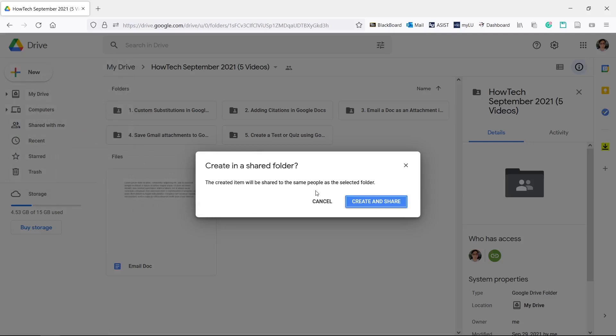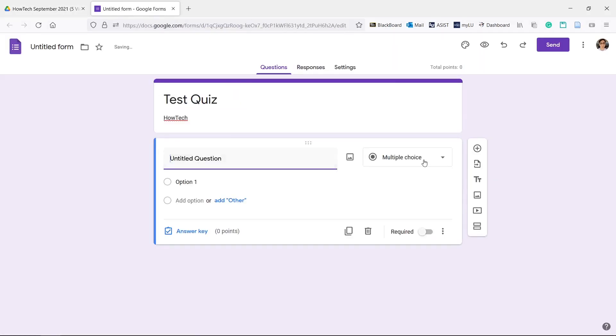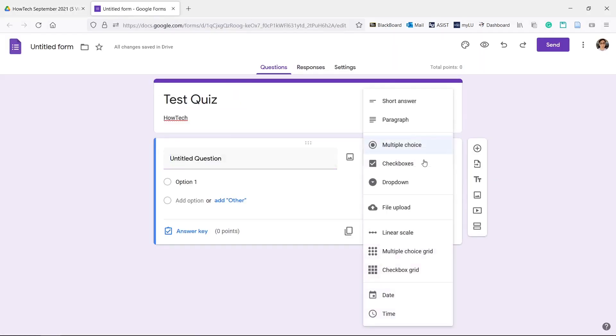Give the quiz a name and description. Here you can change the type of question. Add your options in.